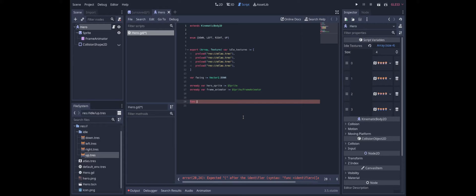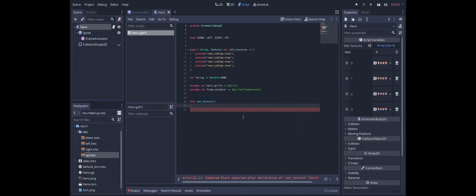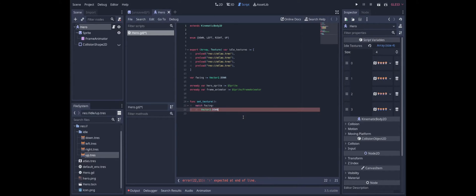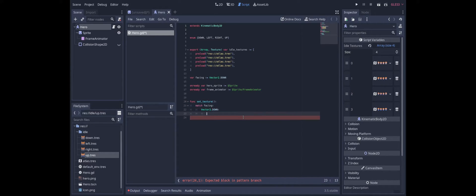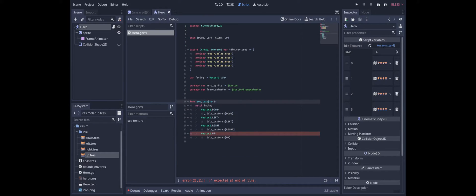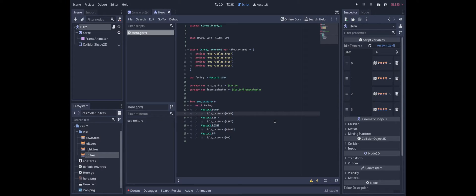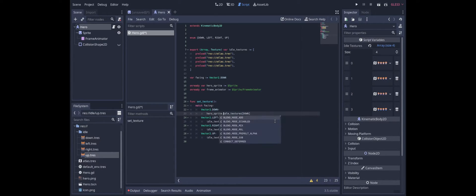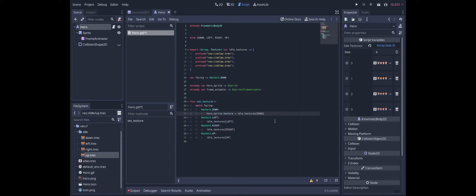We'll call it set texture and we can simply match the facing. So for example if the facing is down then we want to use idle textures down. And we can do that with the other three directions. And in each case we want to set the sprite's texture to be whatever that is. So hero sprite.texture equals this.